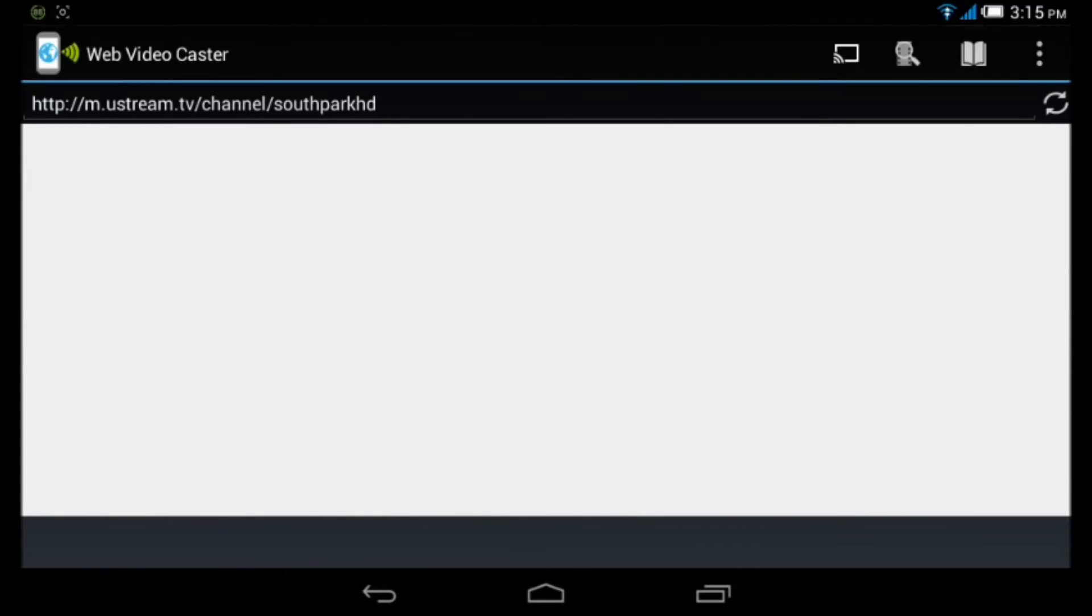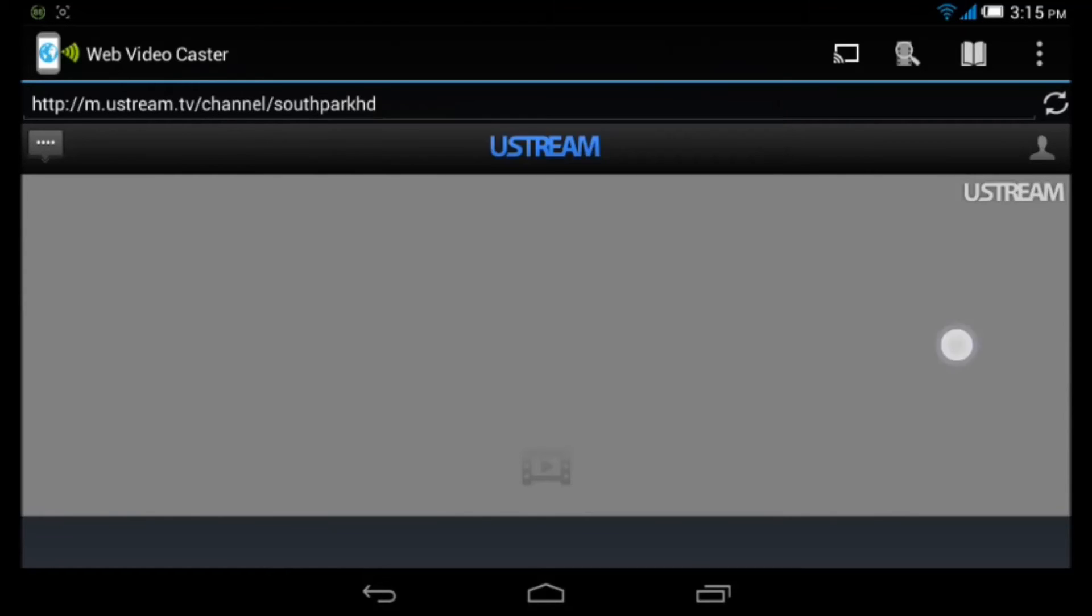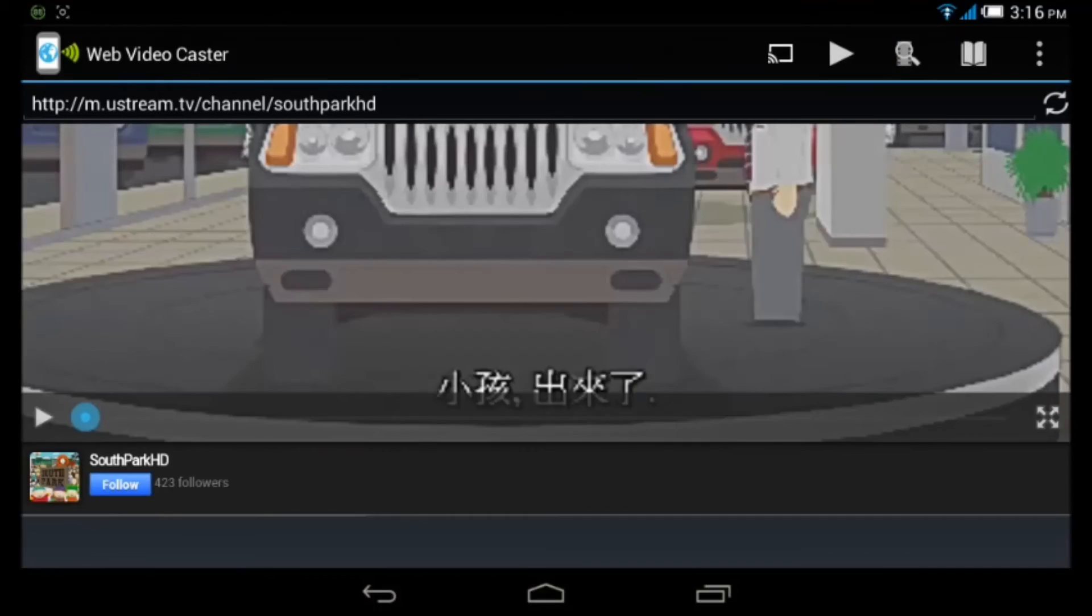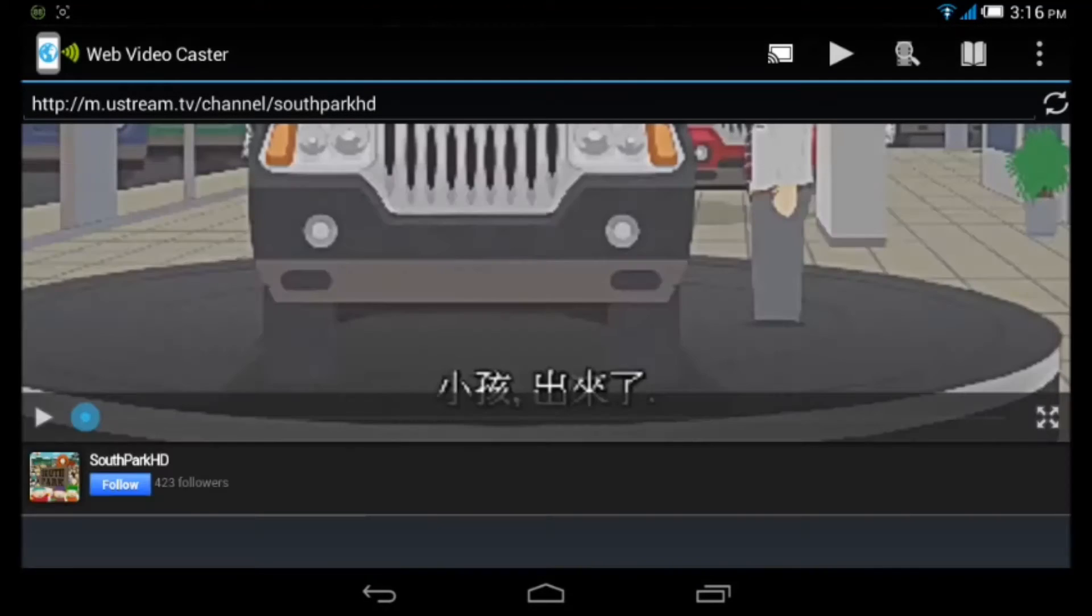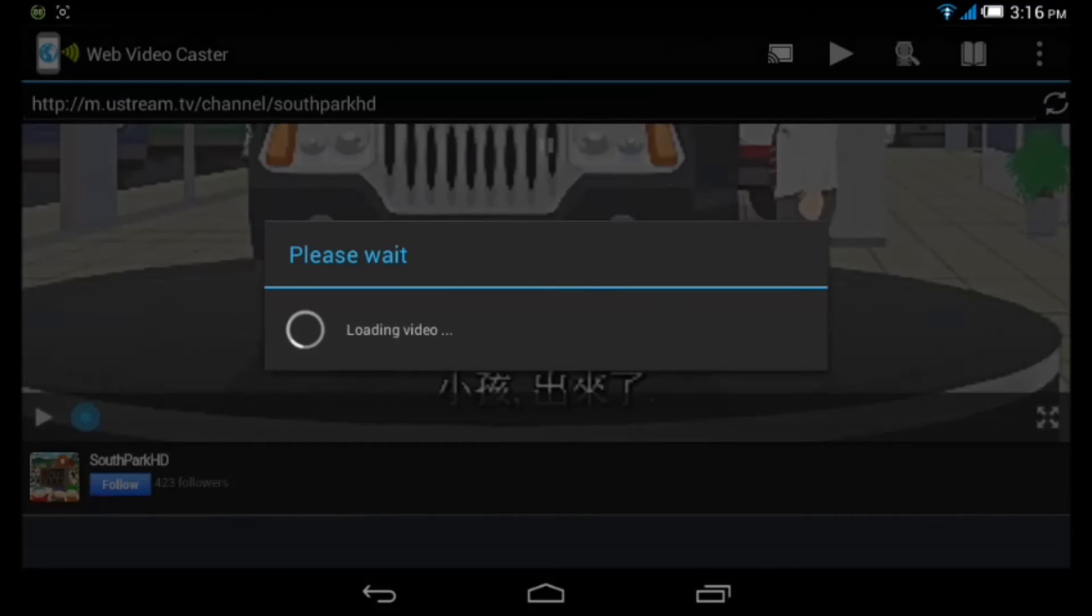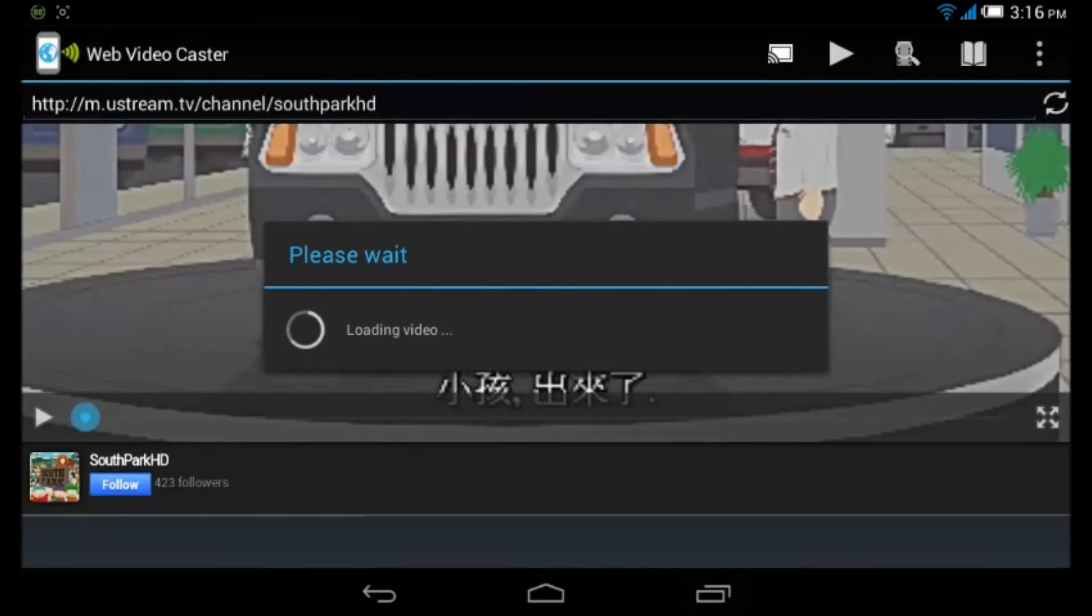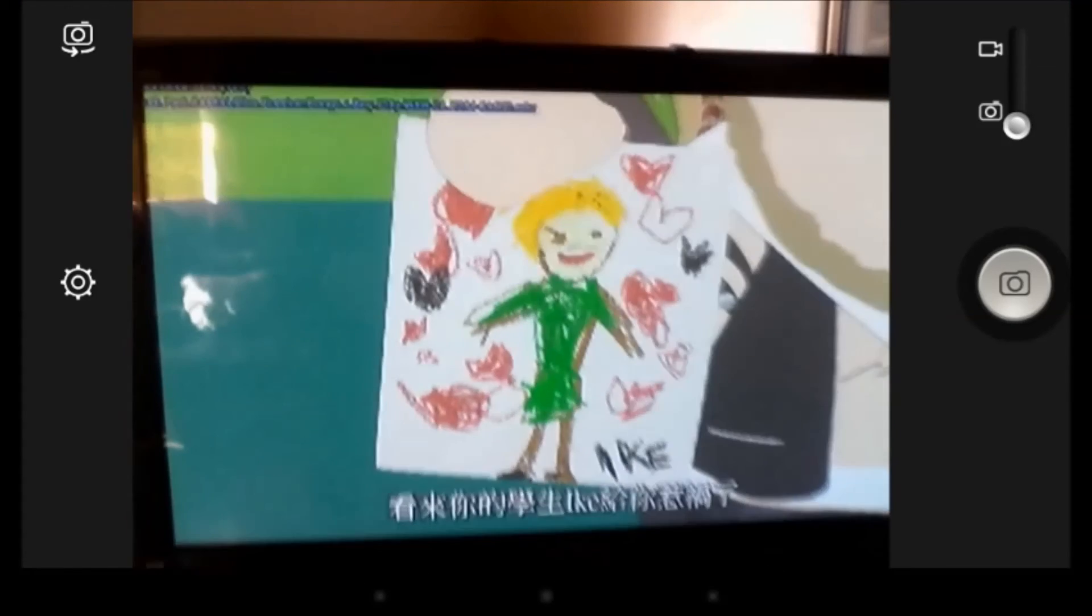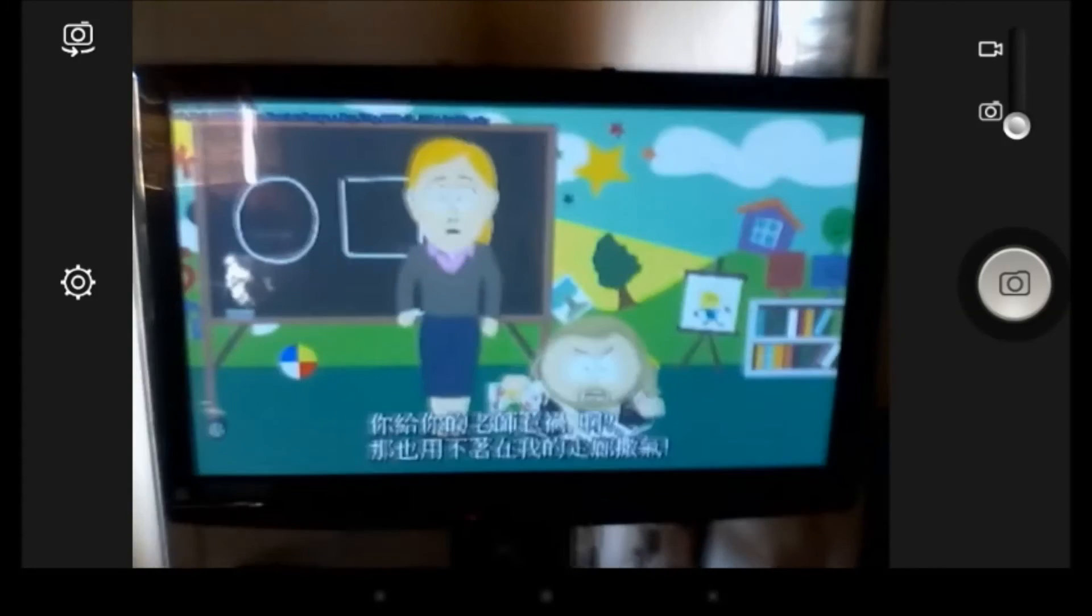I'll put the volume down for copyright reasons. Just going to connect to the Chromecast and hit play. And then as you guys can see, the video is streaming.